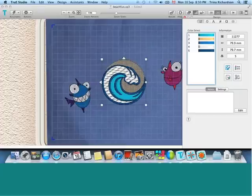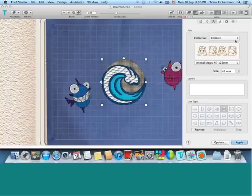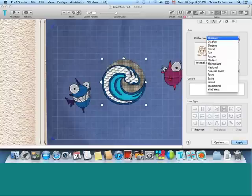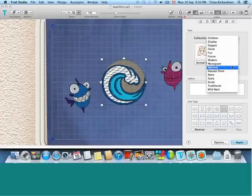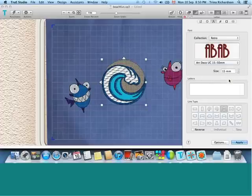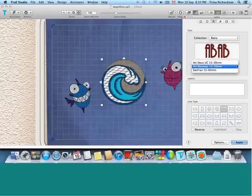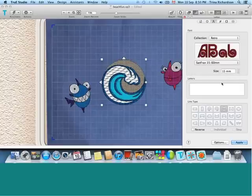And I might want a little bit of text around this. There are over 100 fonts, fully adjustable, professionally created fonts in our software in true embroidery. And I'm going to go after one from retro. And I do happen to like San Fran.